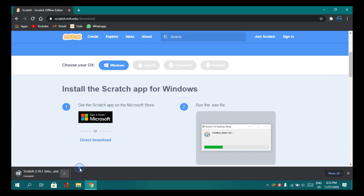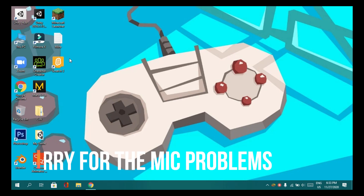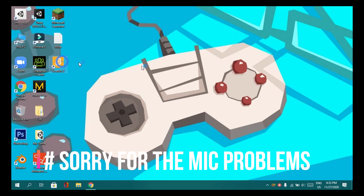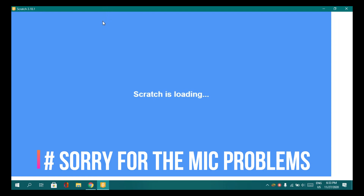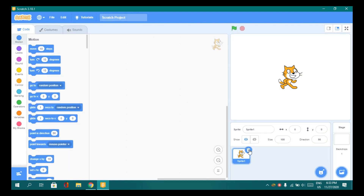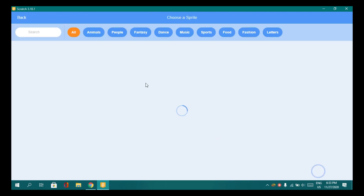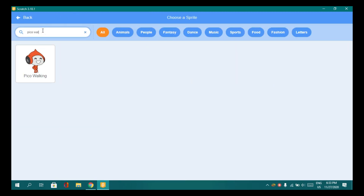I have already downloaded it, so I'm going to cancel it and install it. After installing, open Scratch. Now delete the default cat sprite and add a sprite called Pico Walking.